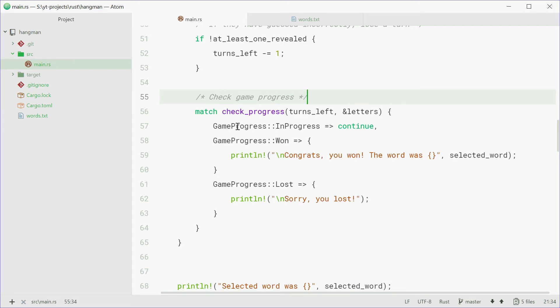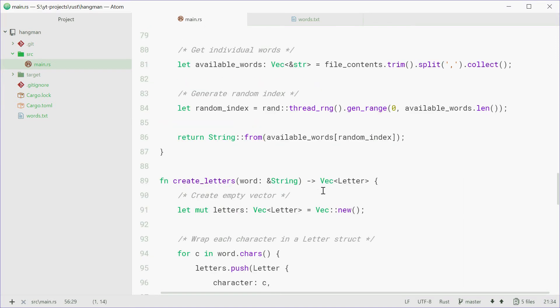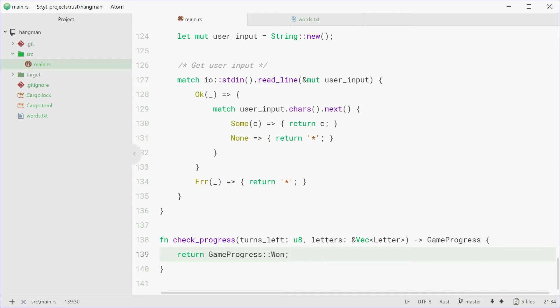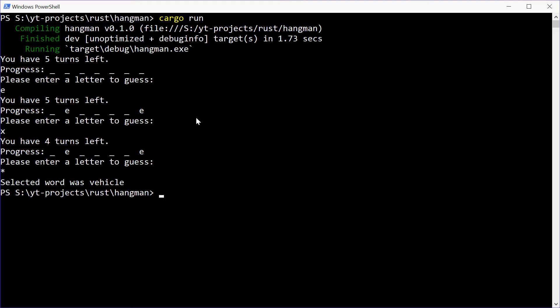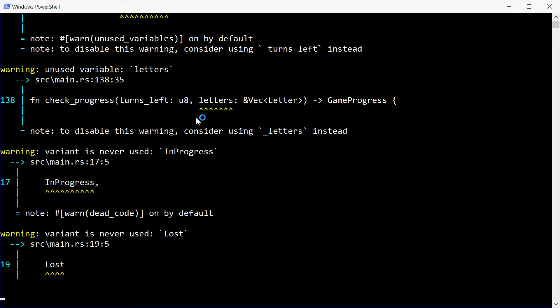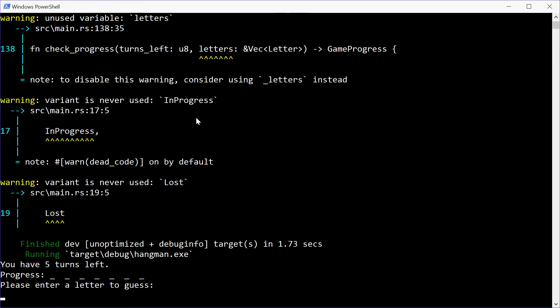So now we can work on the checkProgress function. Down to the bottom. You know what, actually we'll just return the one state and just run the program. See how we go. Go back in here, clear this, and run that application.